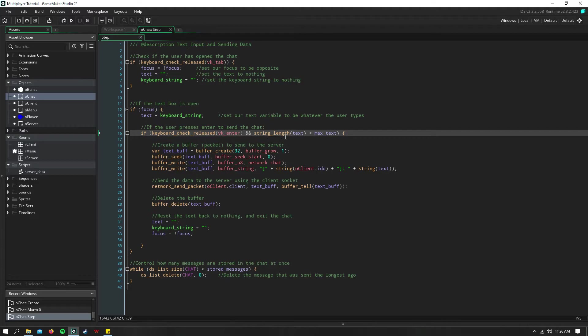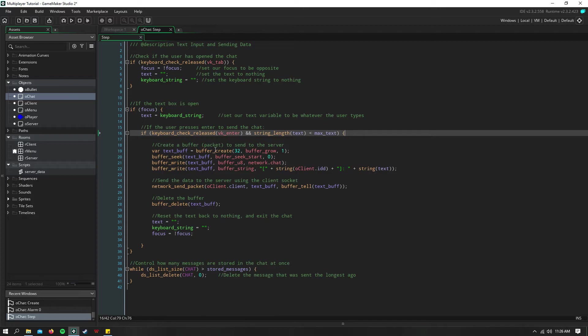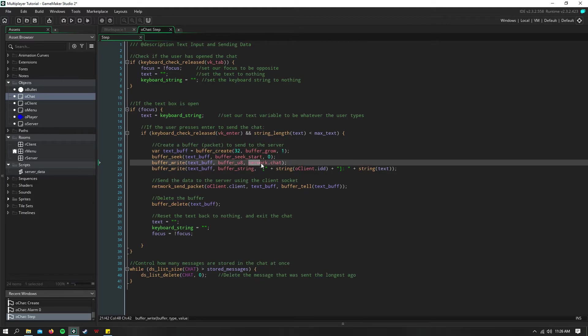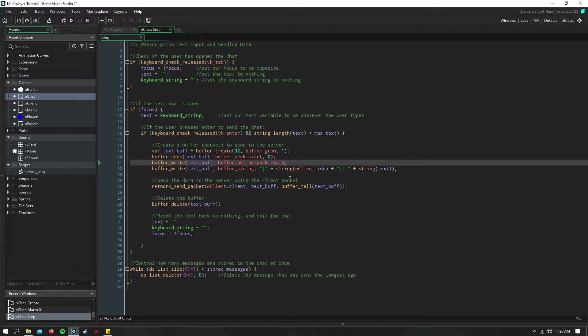and our text isn't bigger than our max text, then we can go ahead and send this packet to the server. I just create a new buffer that says text buffer is a new buffer. And I have a new network enum here that is network.chat.